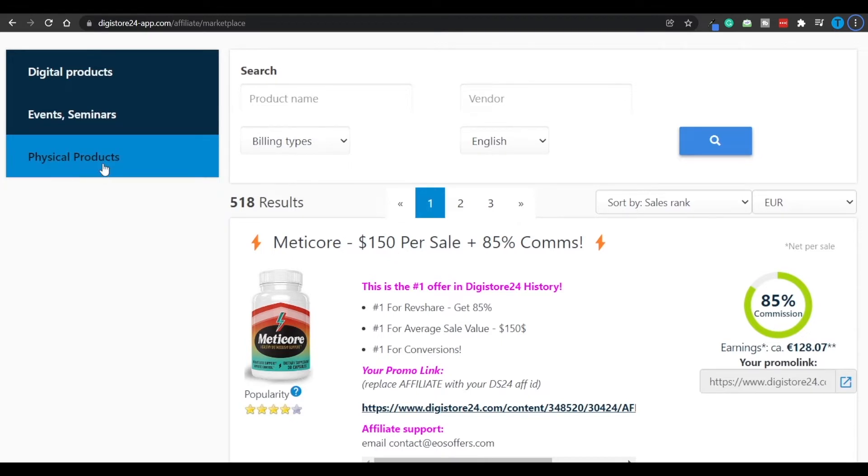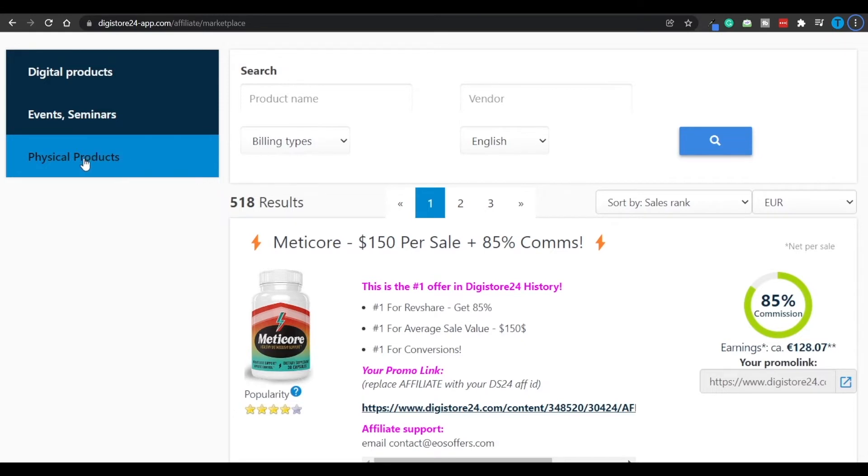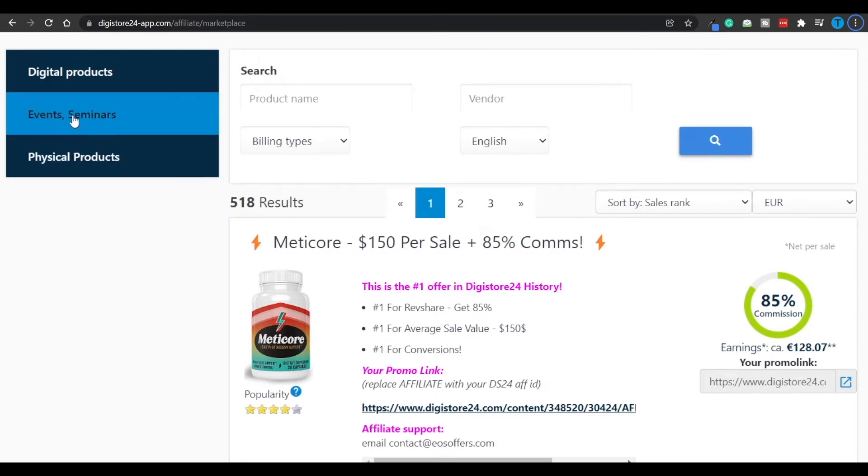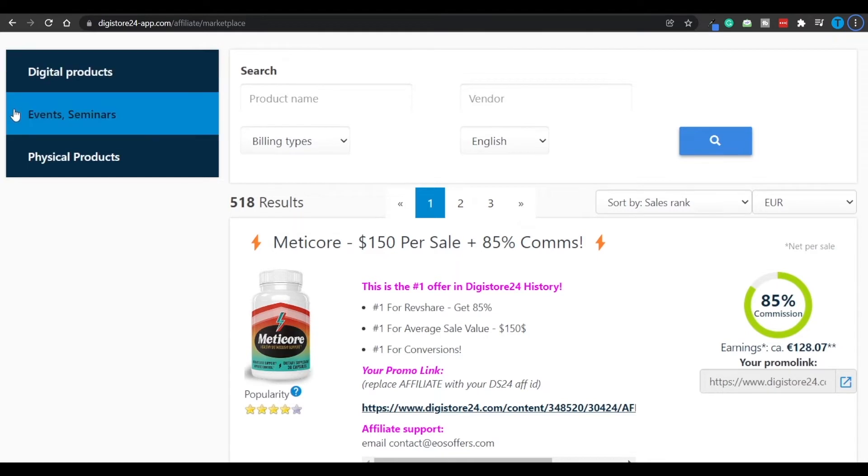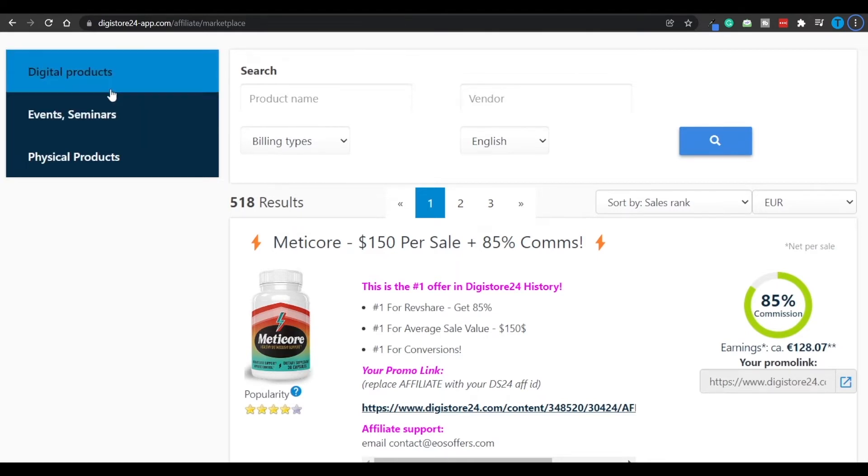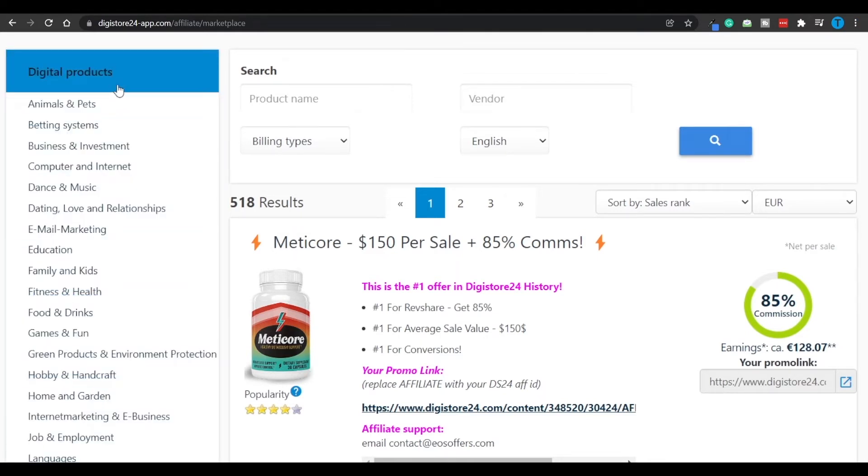When it comes to the third category, that is also going to include shipping and production. That's going to make the process more lengthy, and so it's going to be harder to sell these products. And my recommendation is that you guys focus on digital products or events and seminars. And for today's method we're going to focus on the first category.